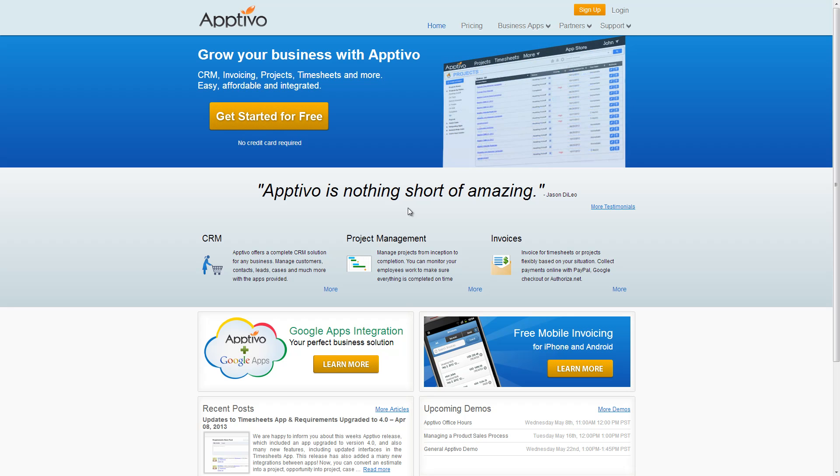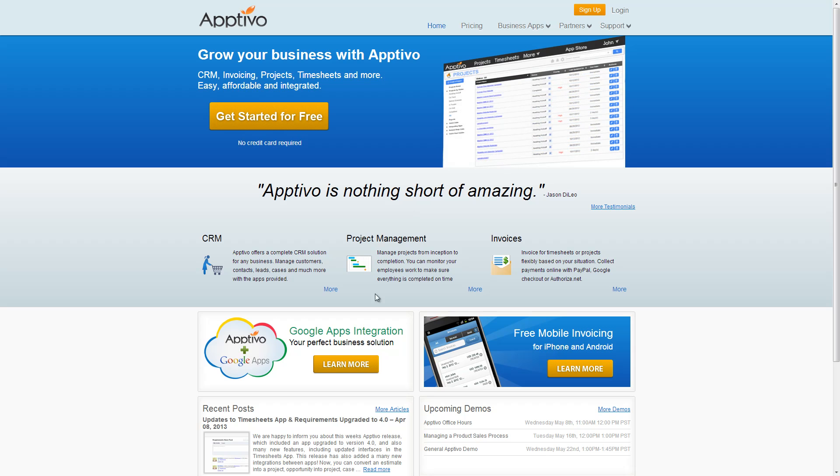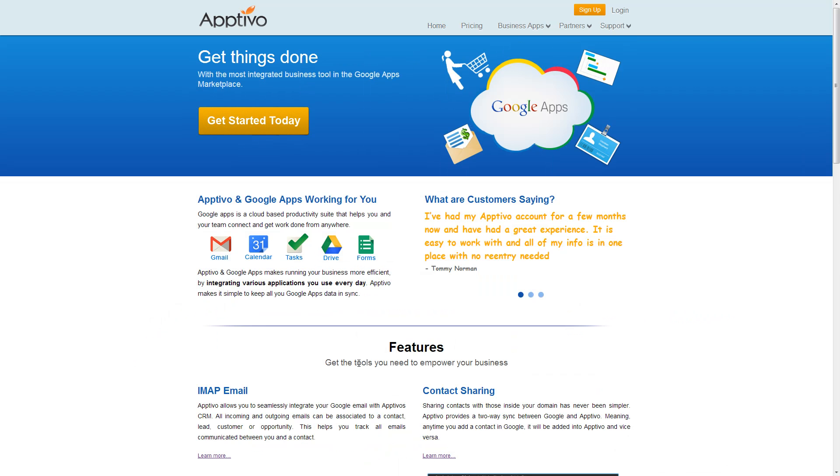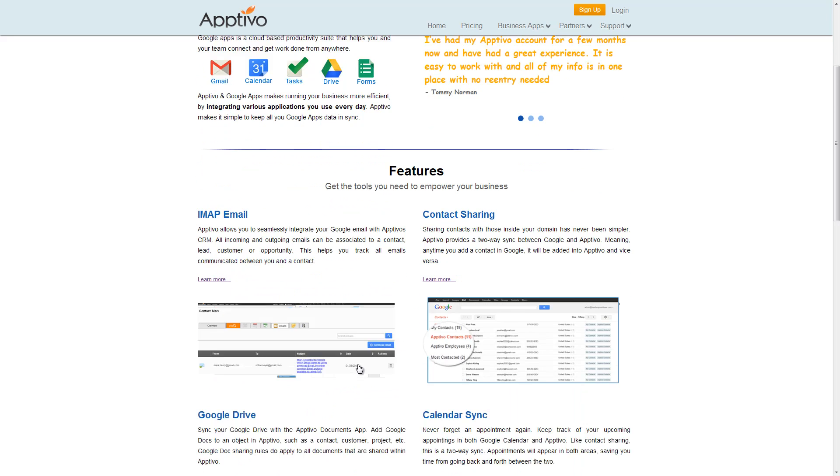To start off, we can come to the Aptivo homepage and click Learn More underneath Google Apps integration. This page will give us a complete breakdown of all the different Google Apps integrations which are available to you as a Google Apps user.